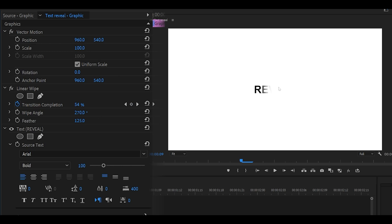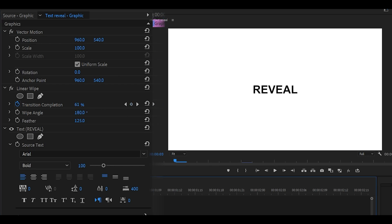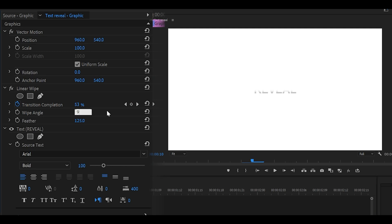But let's say I wanted it to start from the bottom. I would decrease this. Maybe something like this. 180 is perfect. If I play it back, it starts from the bottom and makes its way up. And the other way around, it would be zero. I'm not too sure, let's try it.